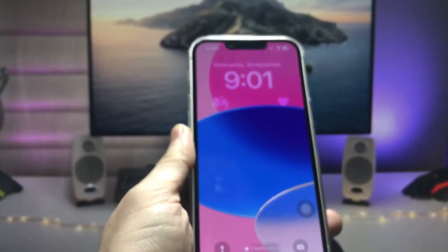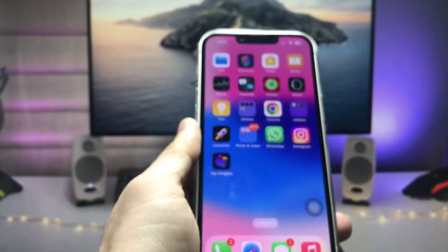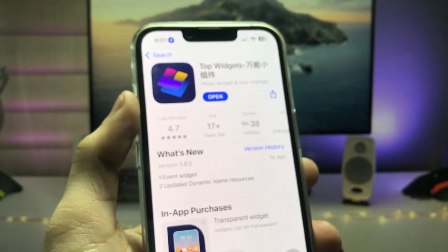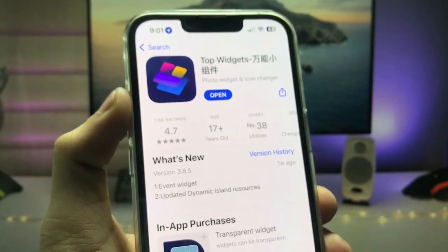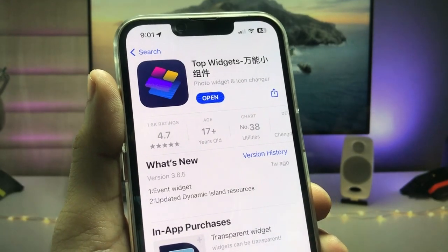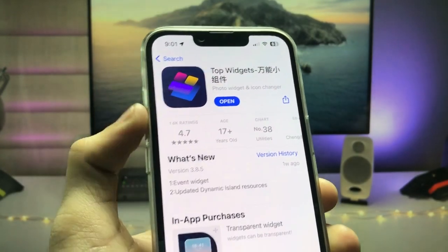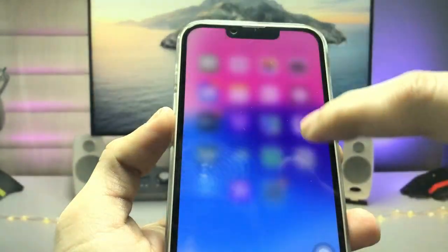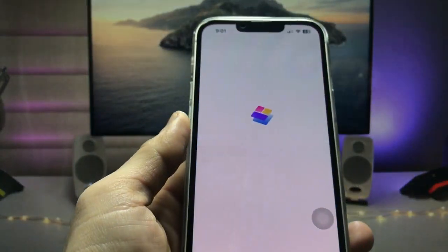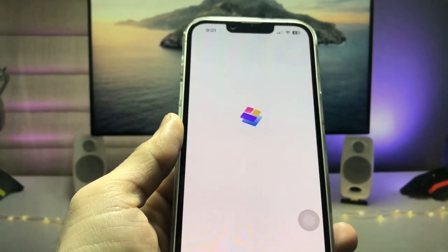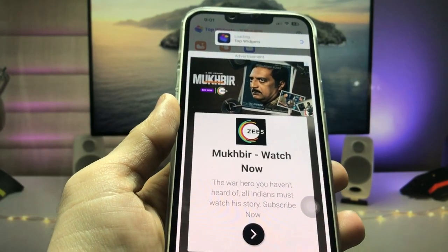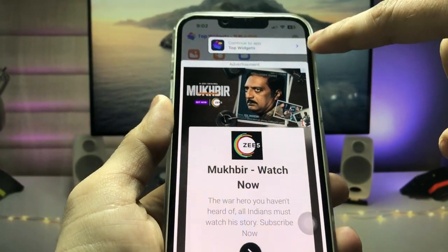First, we just need to open the App Store and search for the 'Top Widgets' app. Go and install this app on your iPhone. After installing, launch the application. This is the interface of the application — tap the new tab to continue.